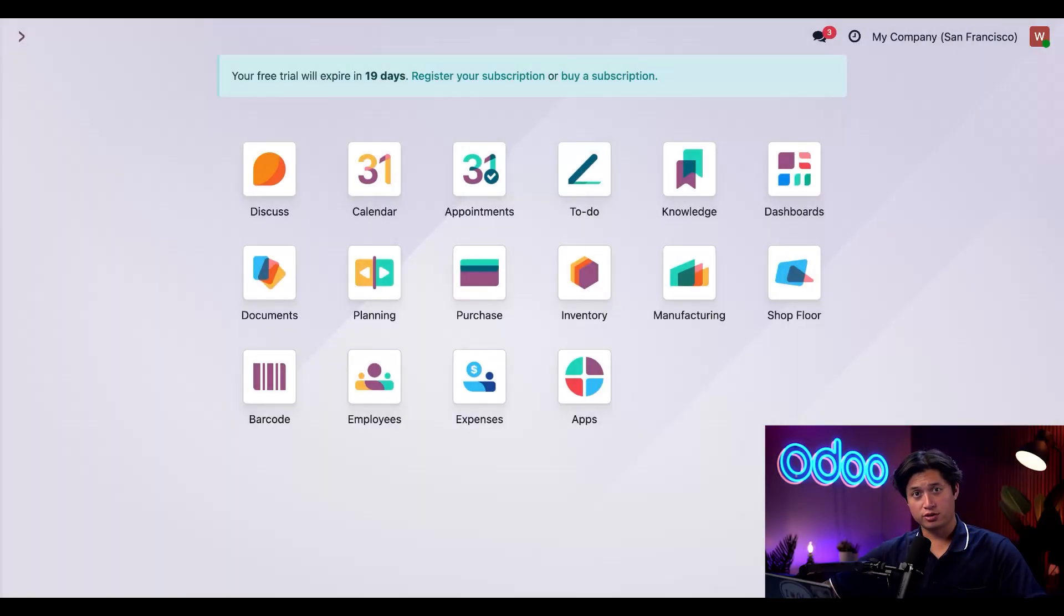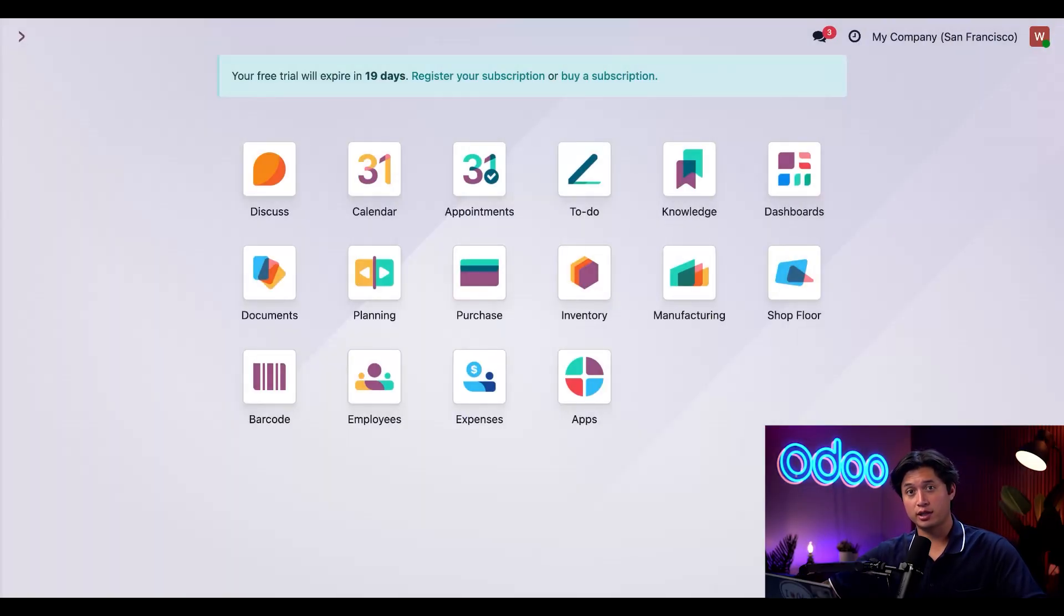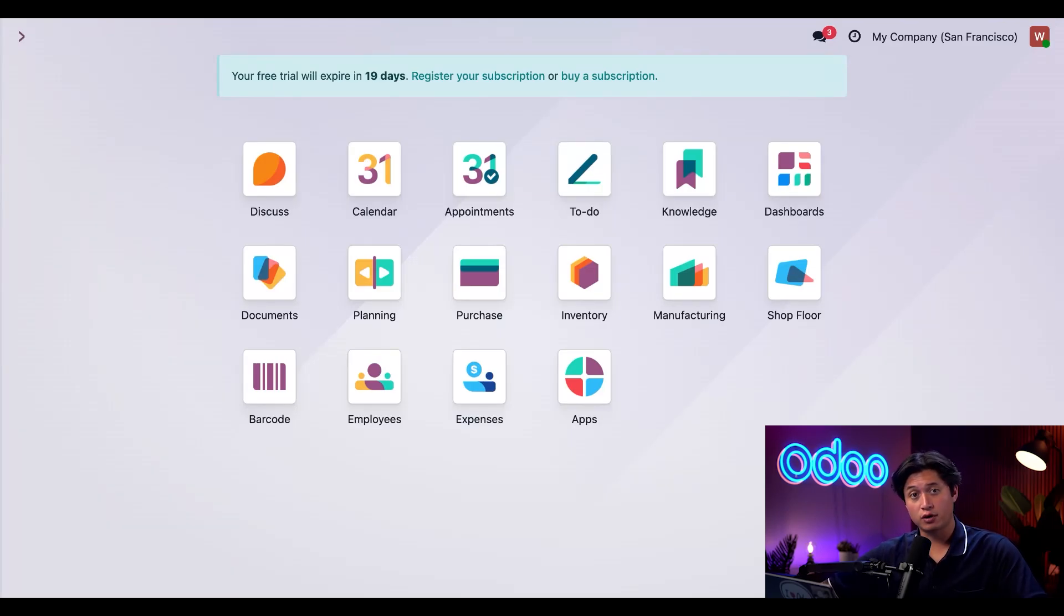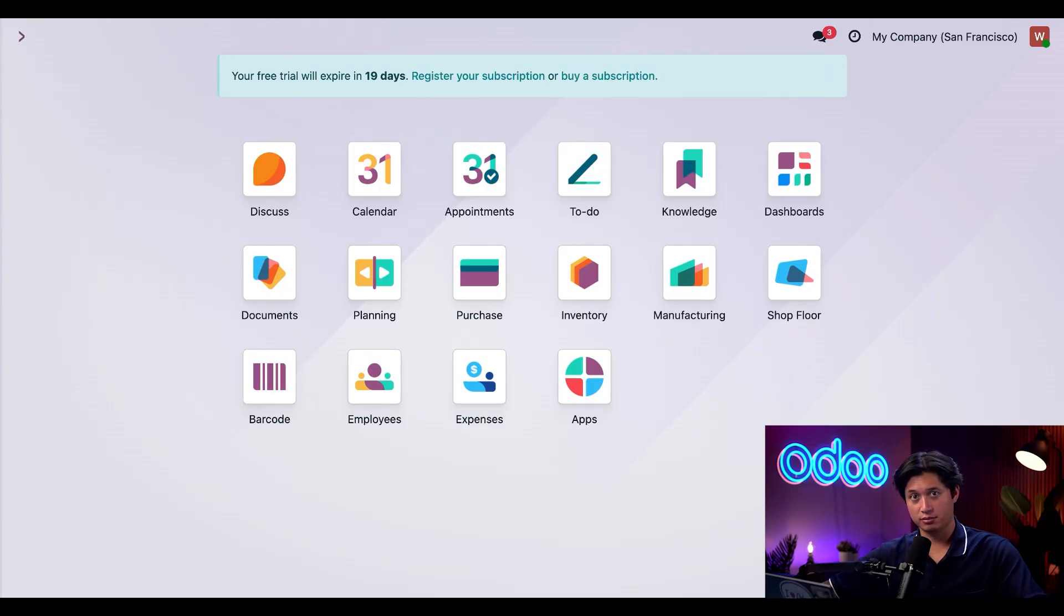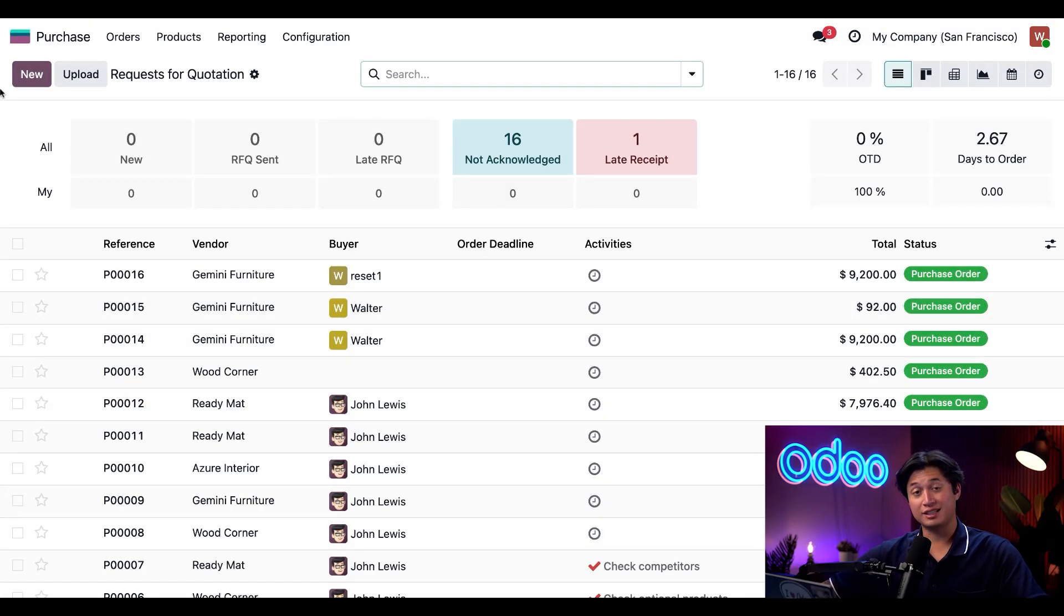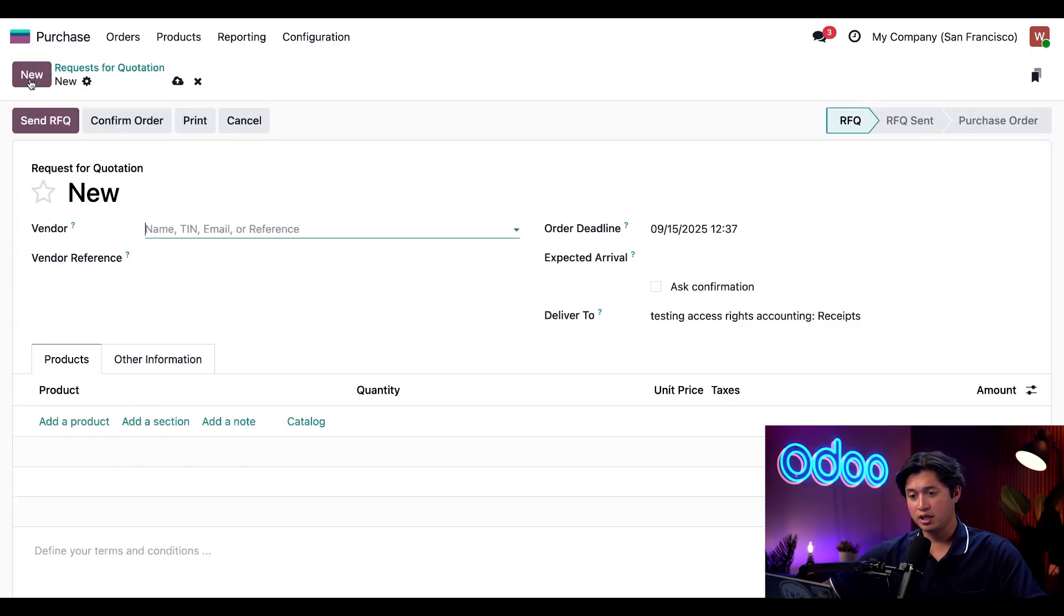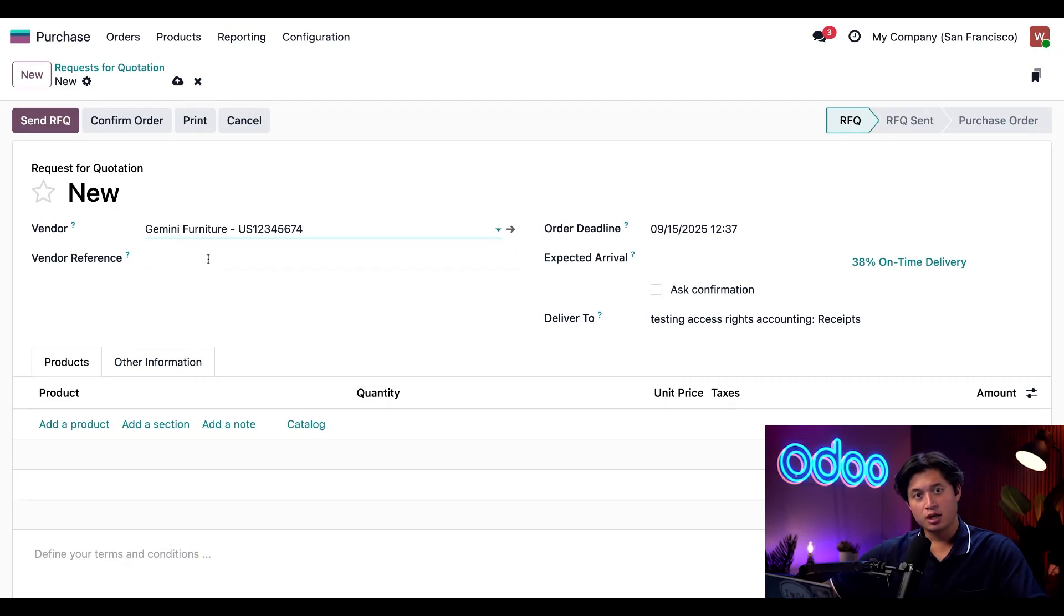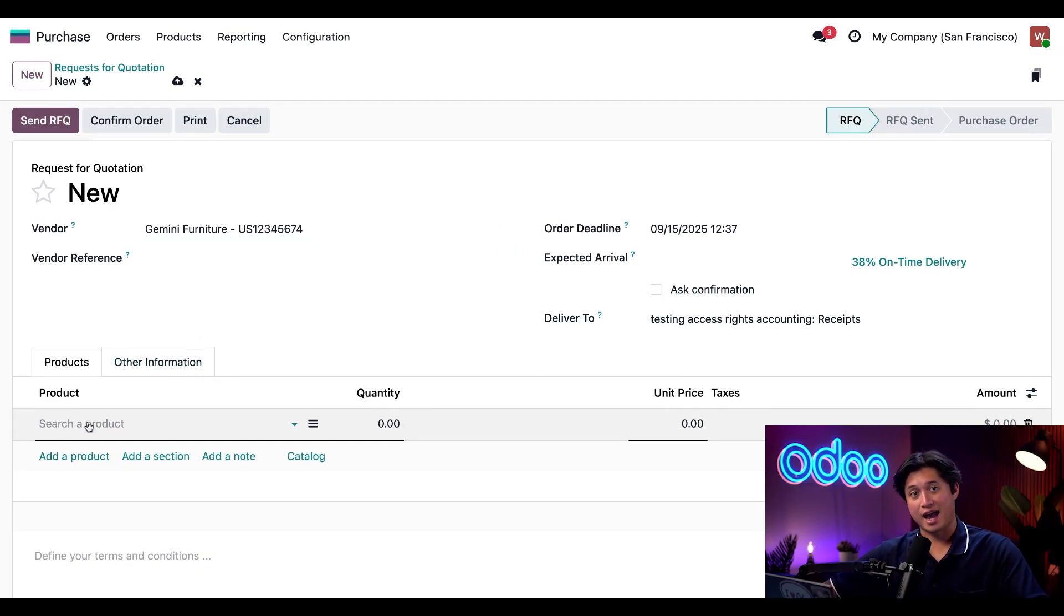As the warehouse manager, Wally is going to be in charge of maintaining our inventory levels. Just now he noticed we seem to be running low on wood panels. And since they are used in a lot of our products, we must restock these ASAP. So we're going to hop into our purchase application, click new at the top left, and then we're going to enter our favorite vendor Gemini furniture. And then in the product field, we're just going to add our wood panels.